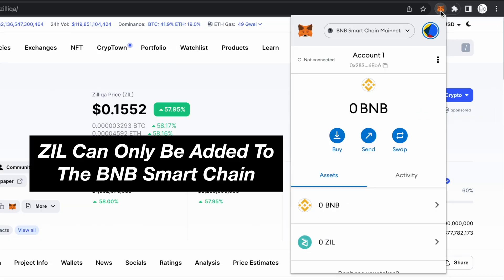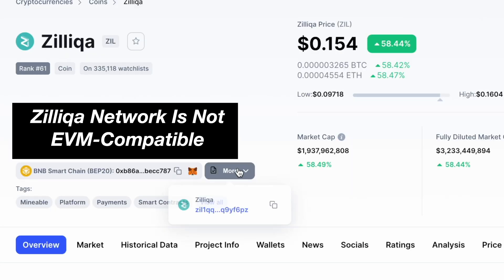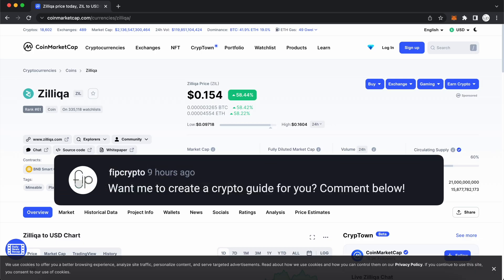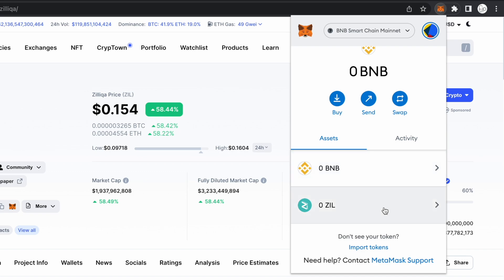To sum up, you are only able to add the ZIL token to MetaMask on the BNB Smart Chain. You won't be able to add the Zilliqa network to MetaMask because it is not EVM compatible. Are there any other crypto guides that you would like me to create? Do share them in the comments below. So this is how you can add the Zilliqa token to MetaMask, but not the Zilliqa network.